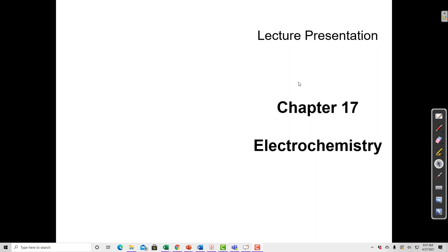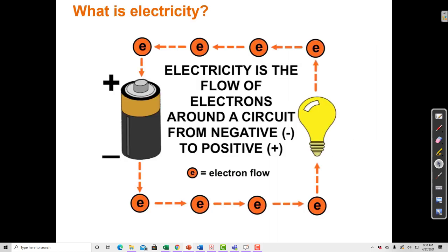In this section, I'm going to cover an introduction to electrochemistry and a review of redox reactions. First, we should talk about what electricity is, because as we move forward through this chapter, we're going to start looking at how batteries are made. Electricity is the flow of electrons around a circuit from negative to positive.